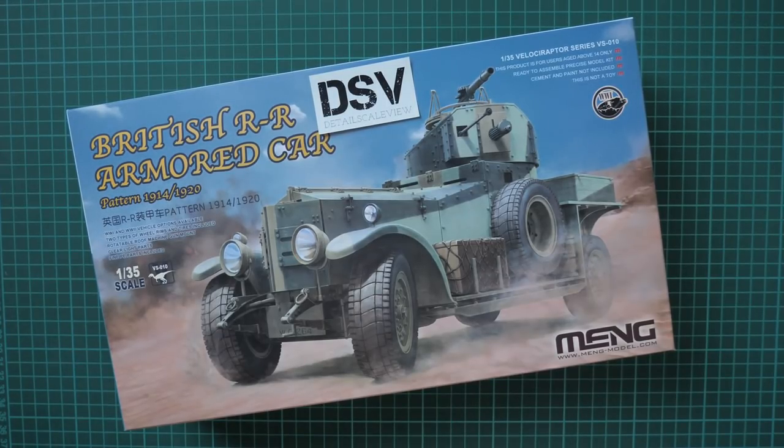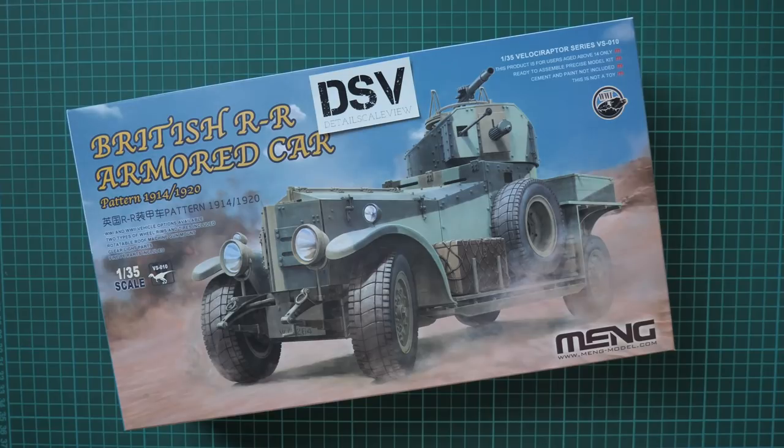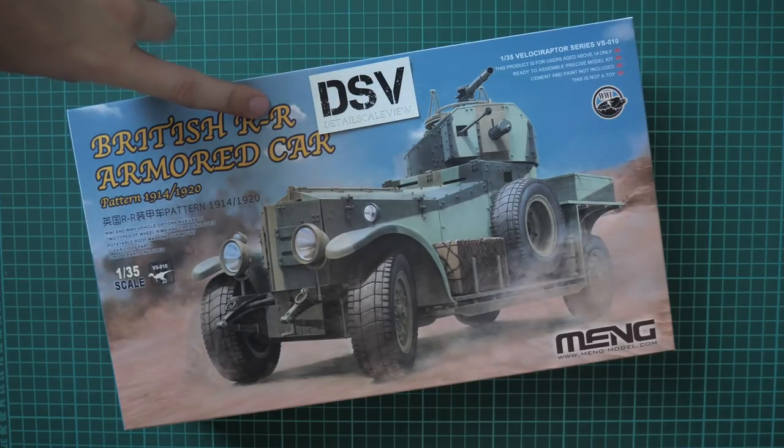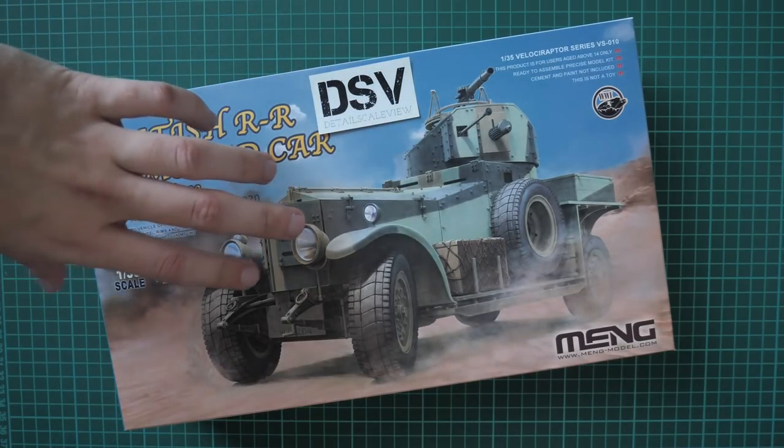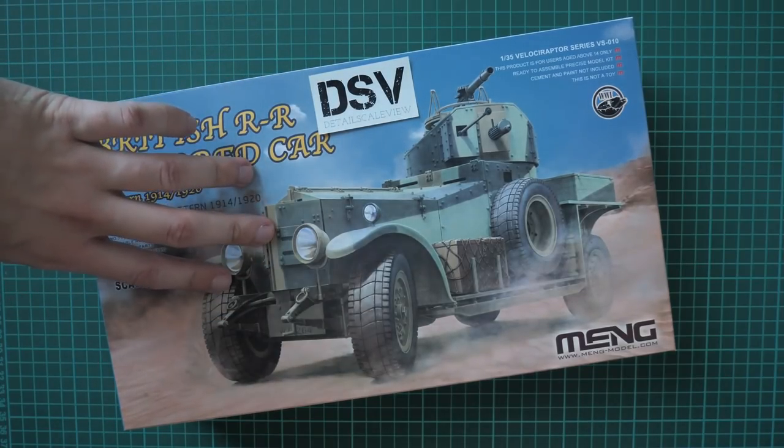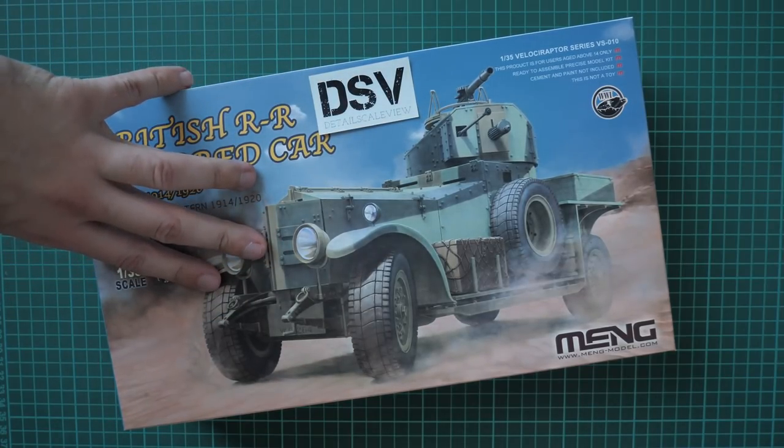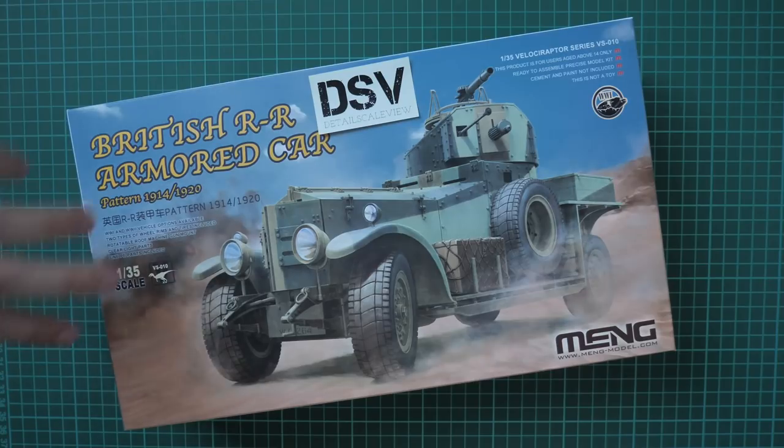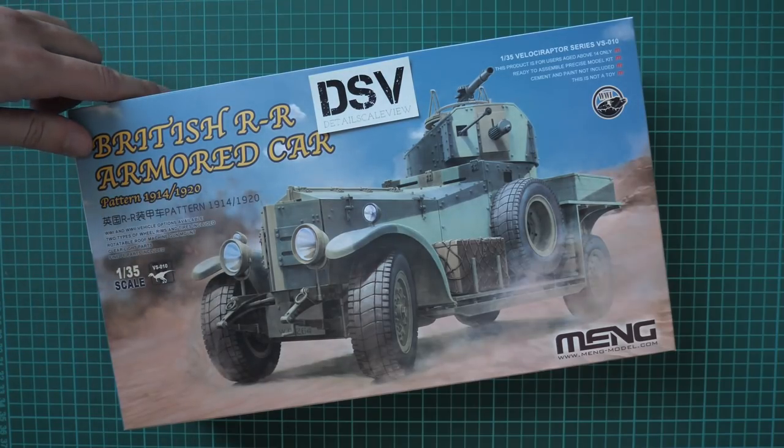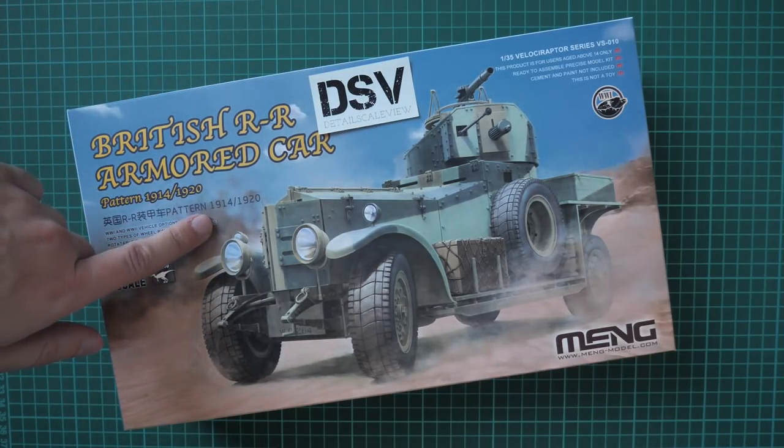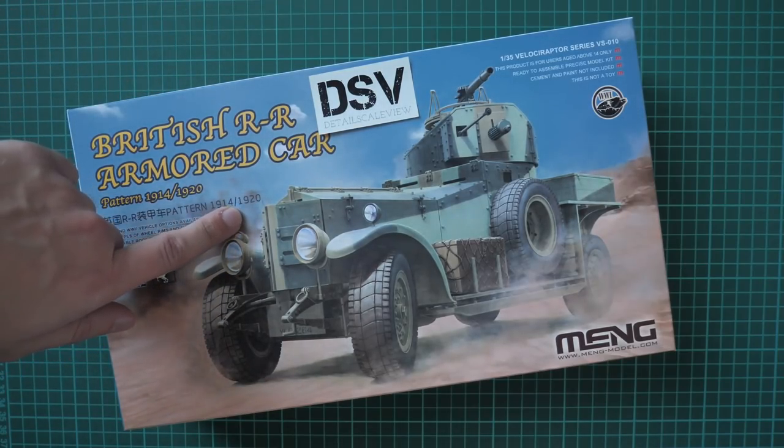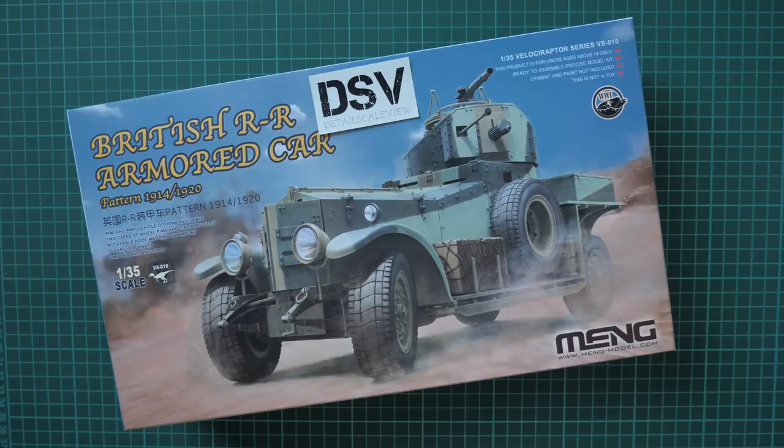Hello everyone, today we have a new video review. As you can see, this time we're going to check a fresh release from MENG. As I promised, this is a new British Armored car, but it copies the Rolls-Royce from World War 1 in 1:35 scale. It copies 1914 and also 1920 versions.